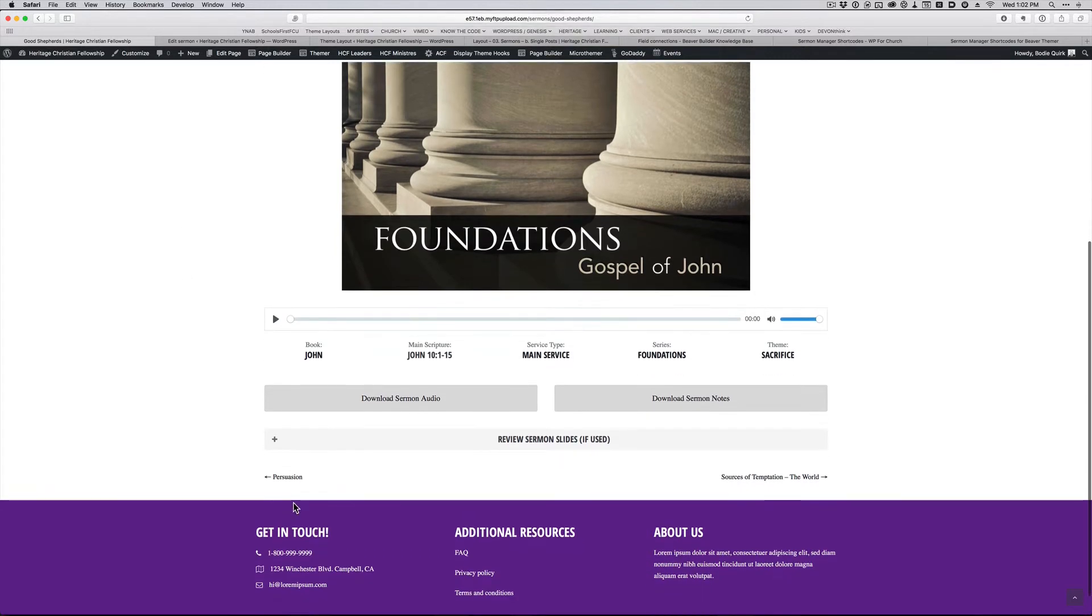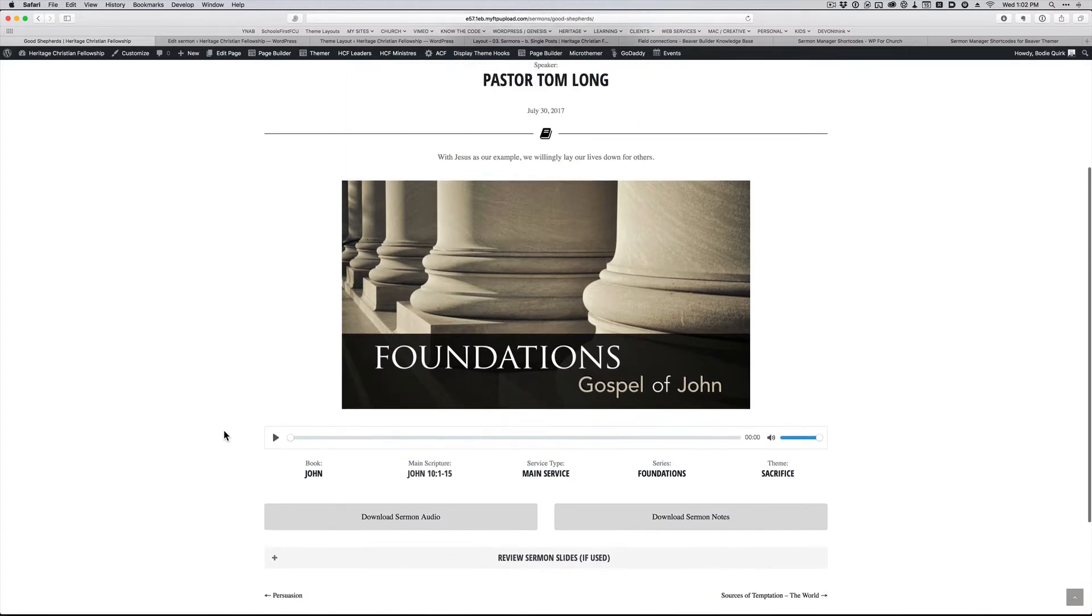And then this guy here is just the next and previous sermons. So how did I build this?